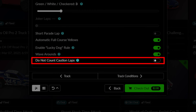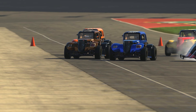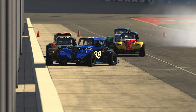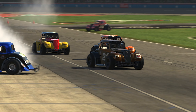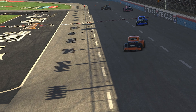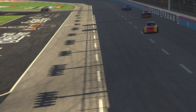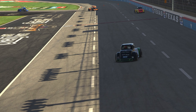Finally, the Do Not Count Caution Laps option means any laps completed while under caution are not counted towards the total race distance. In order to have this setting on, automatic full course cautions must also be enabled.